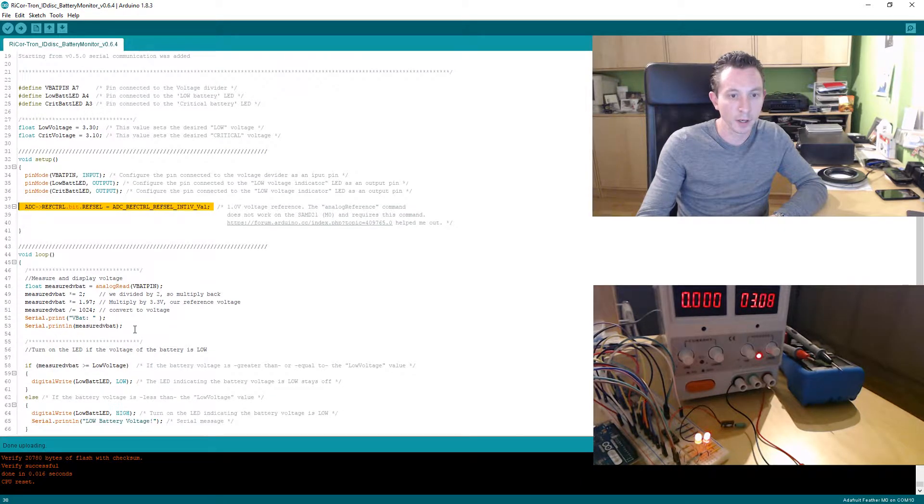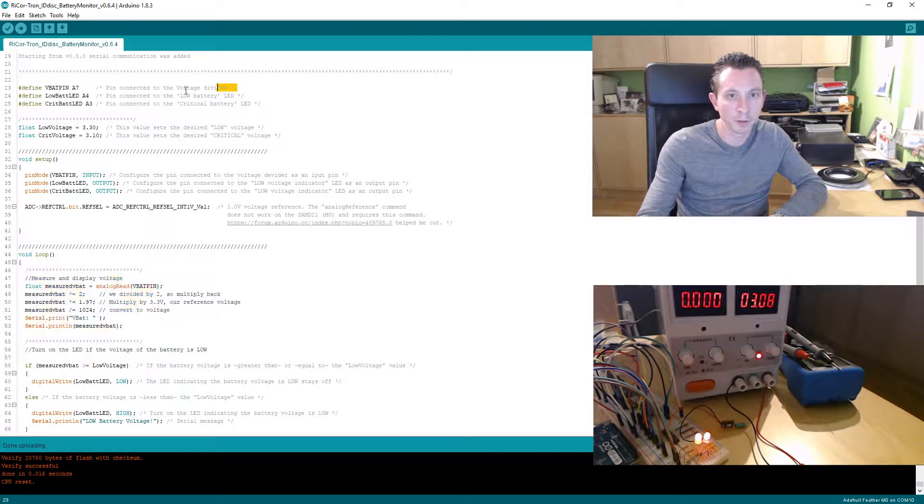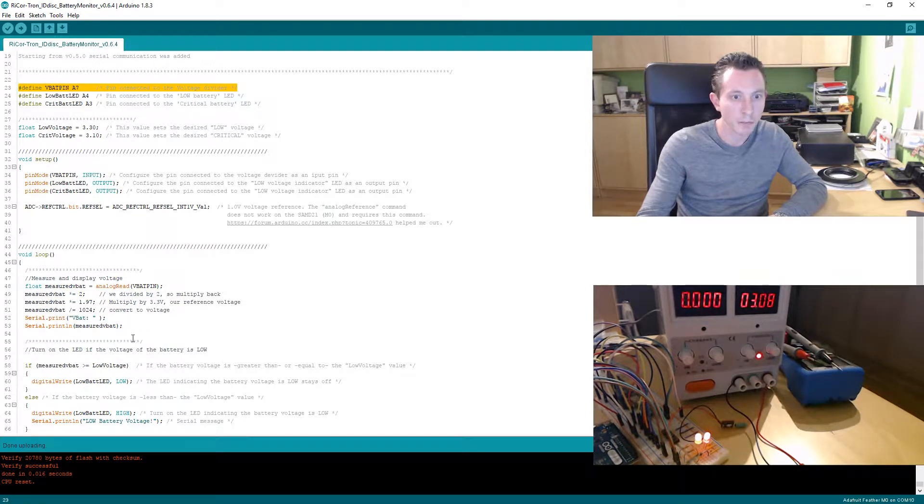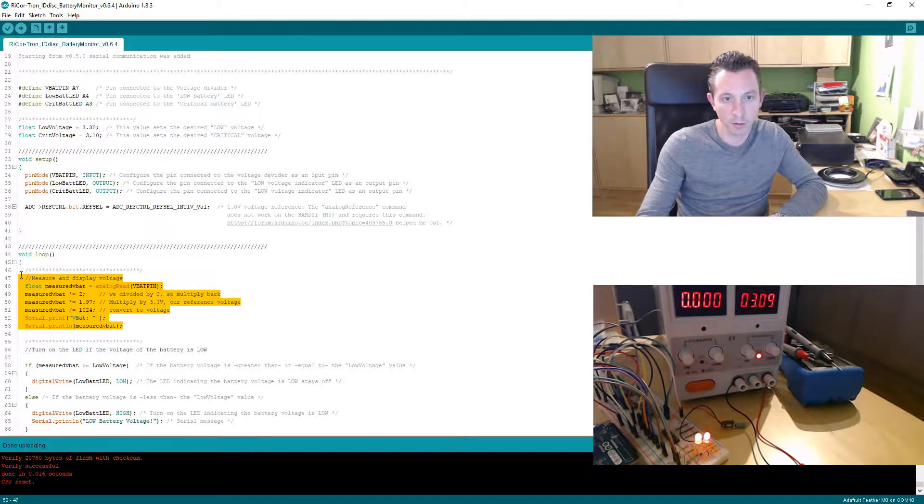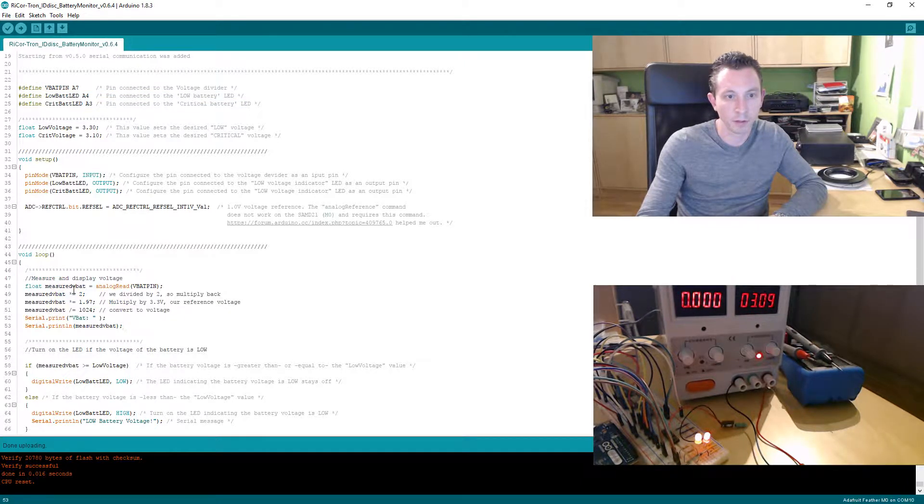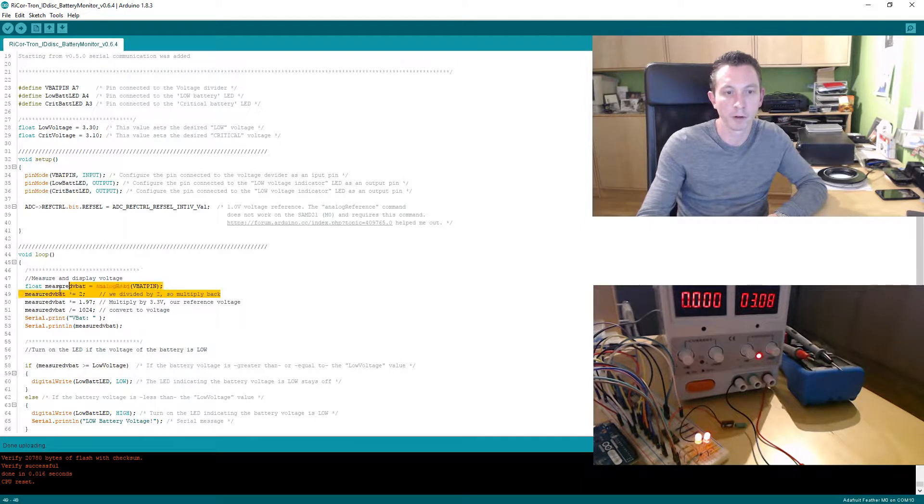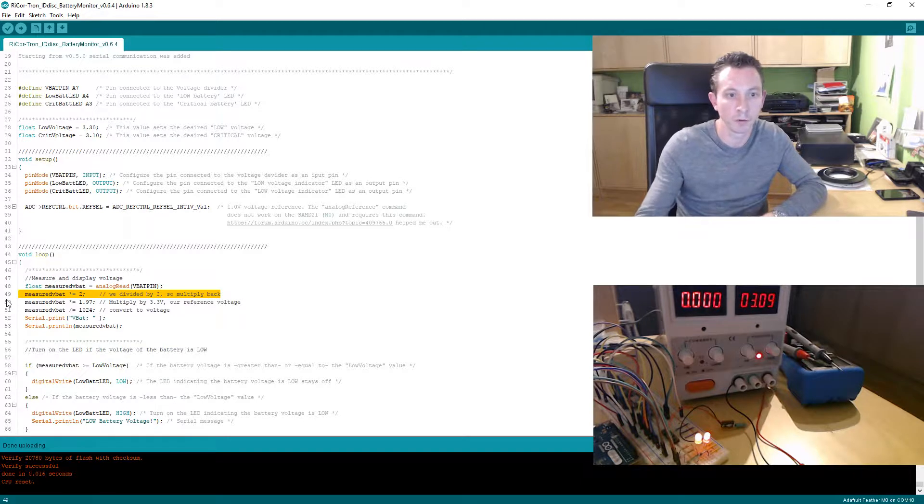You've got your pin setups and this is the Adafruit code you can combine with this VBAT pin A7, which I'll explain in a moment. It's simple—it does what the other ones did. Because there are two 100k resistors on there, it's just a half voltage divider so you multiply it back by two.